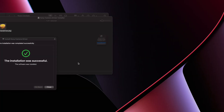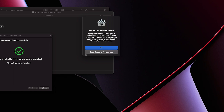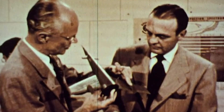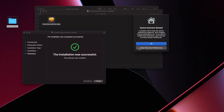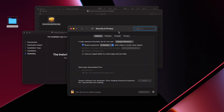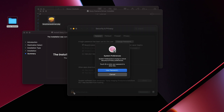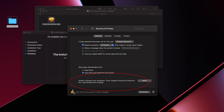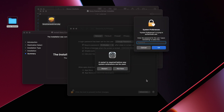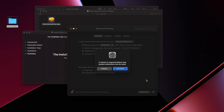Wait — you might have gotten this system extension blocked error asking for more permission. It might get complicated, but don't worry, this video will help you. At this prompt hit open security preferences. From there it brings you to security and privacy. Hit the lock on the bottom left, enter your admin password. Make sure it says Sony Imaging Products, hit allow, enter your admin password again. This is basically telling you that on your next restart you need to make some extra changes.